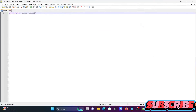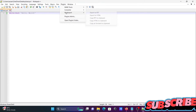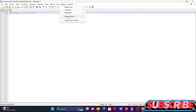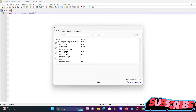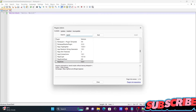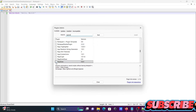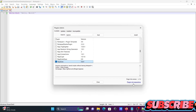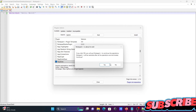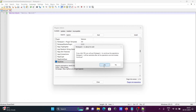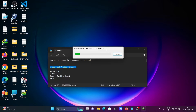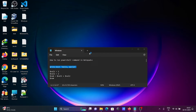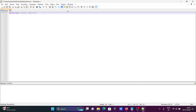Next, go to Plugins, then Plugin Admin. Search here for NppExec. Click on the checkbox, then click Install, then click Yes. Now it's downloading and installing.